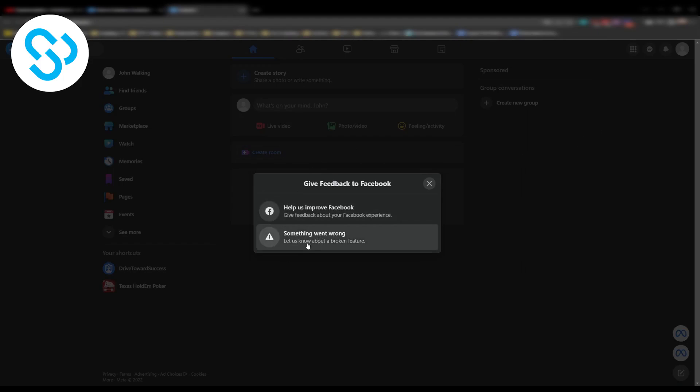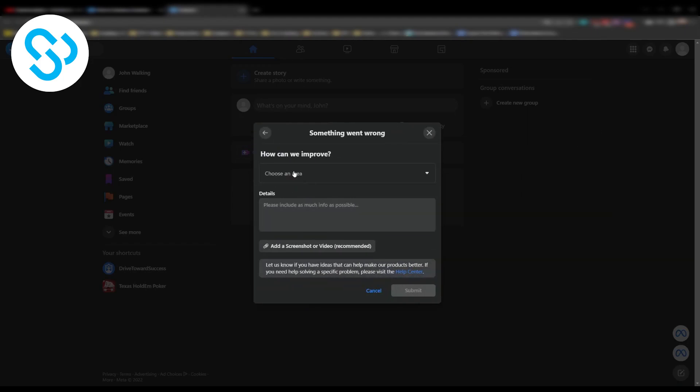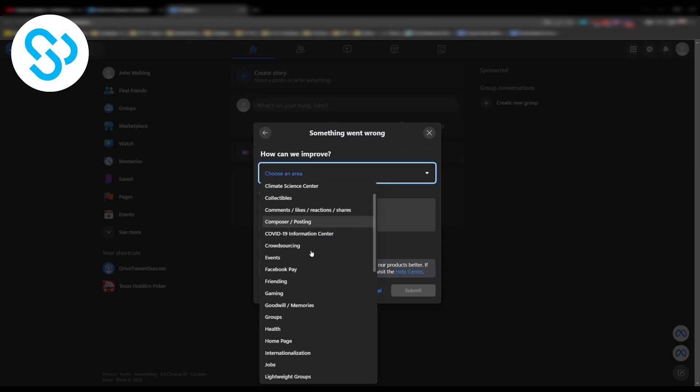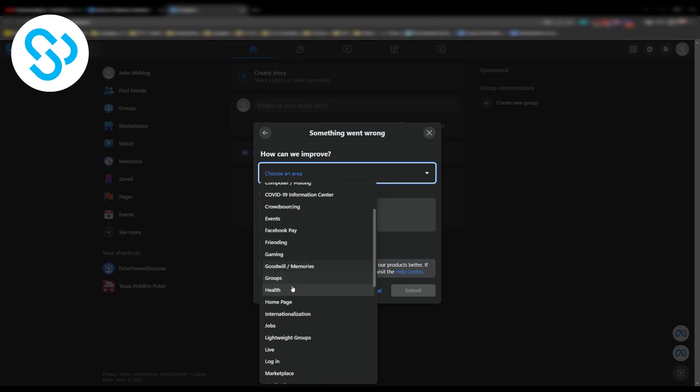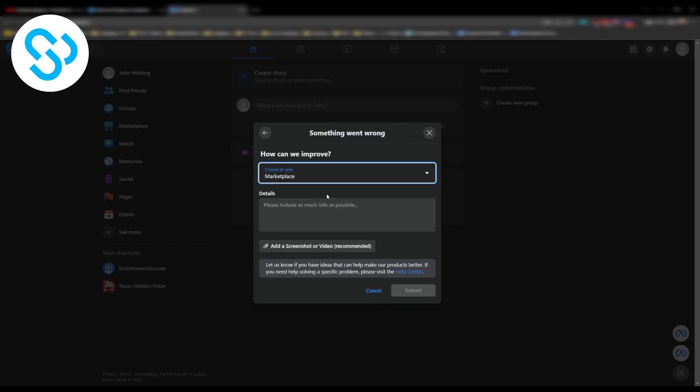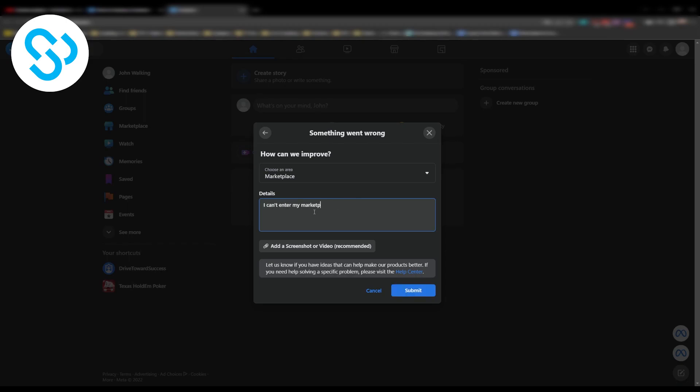Now here you can say something went wrong and then here you can choose an area. For example, it was with marketplace I couldn't enter the marketplace. You can put the details right here, I can't enter my marketplace something is wrong. Now this is just for example, you can add a screenshot as well and submit.